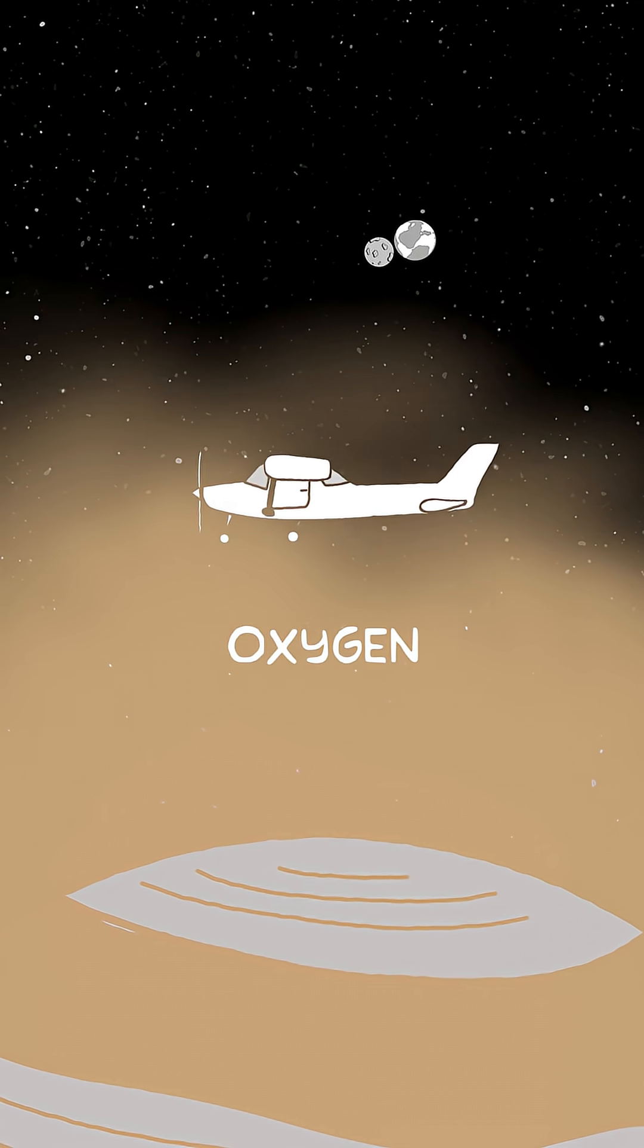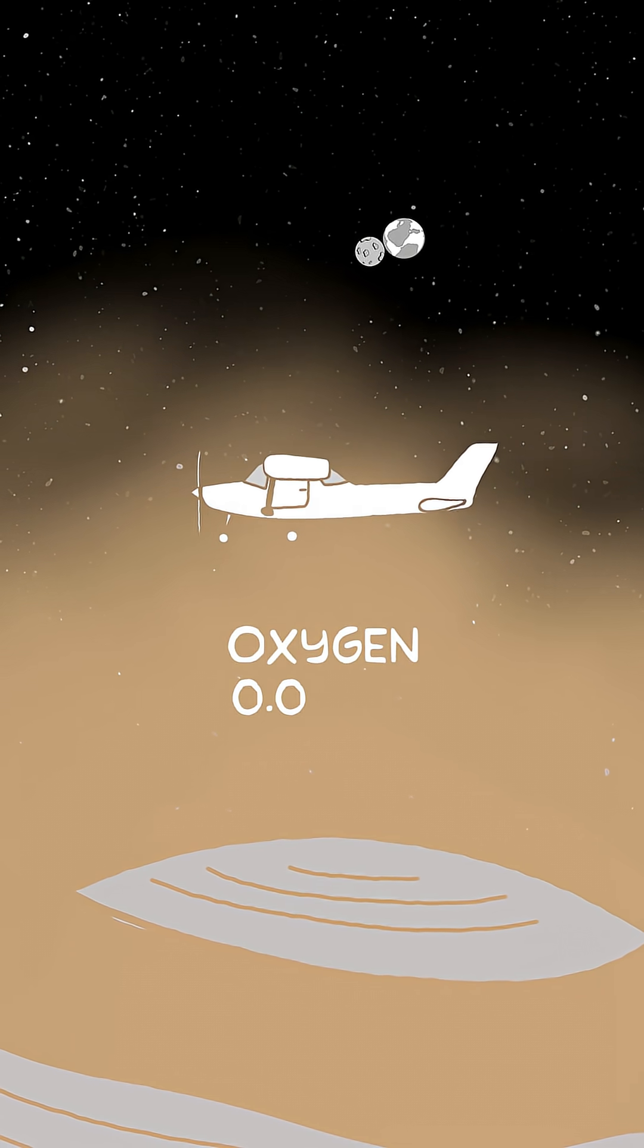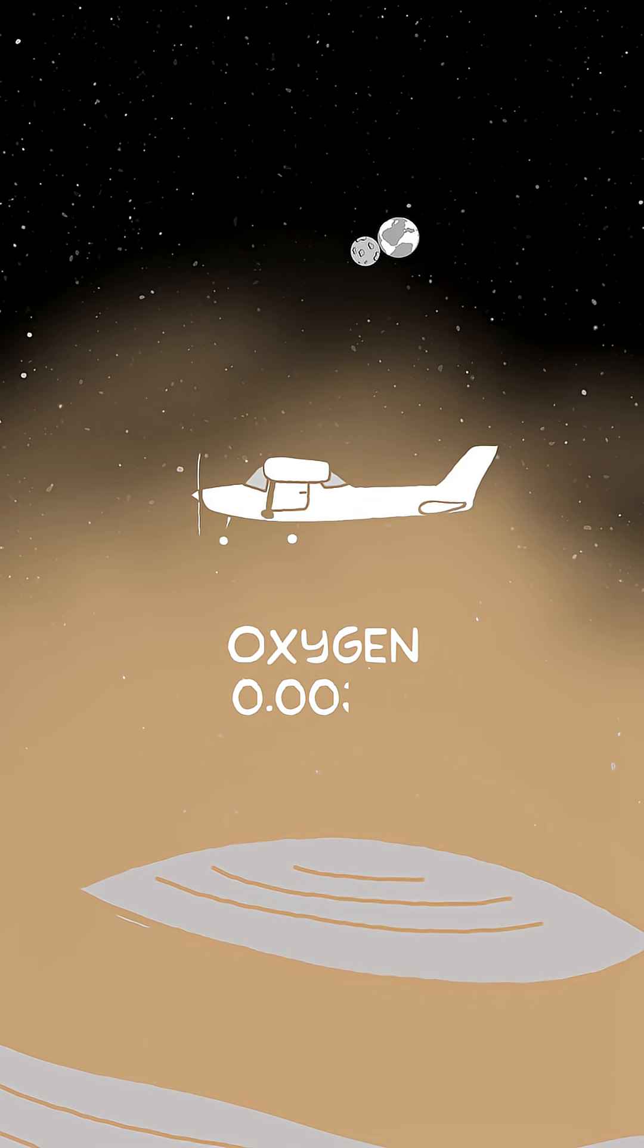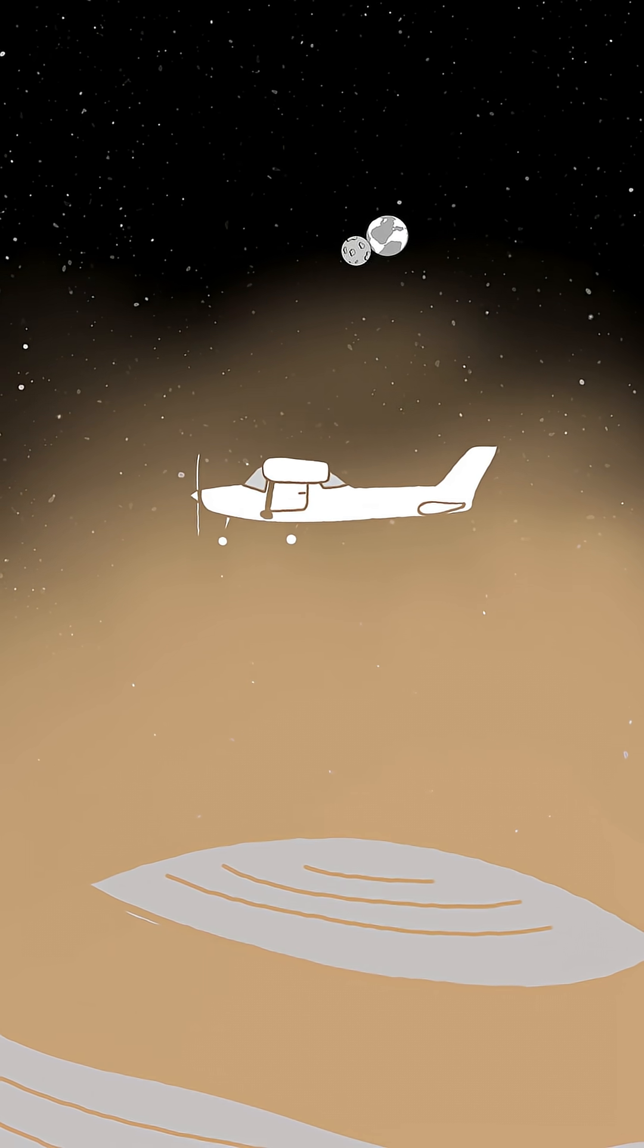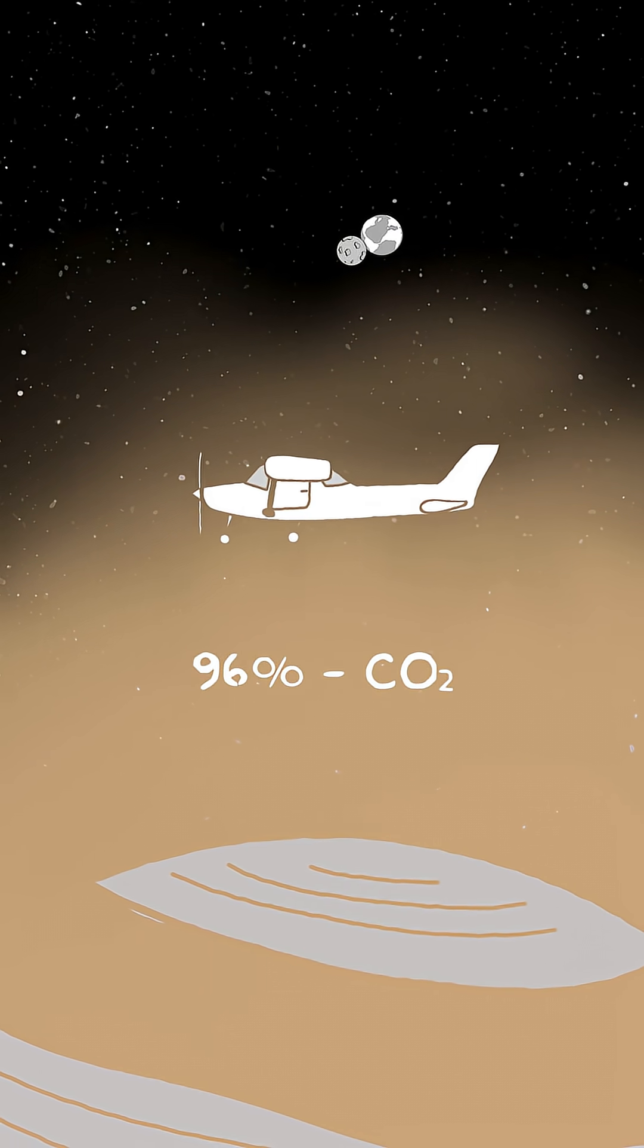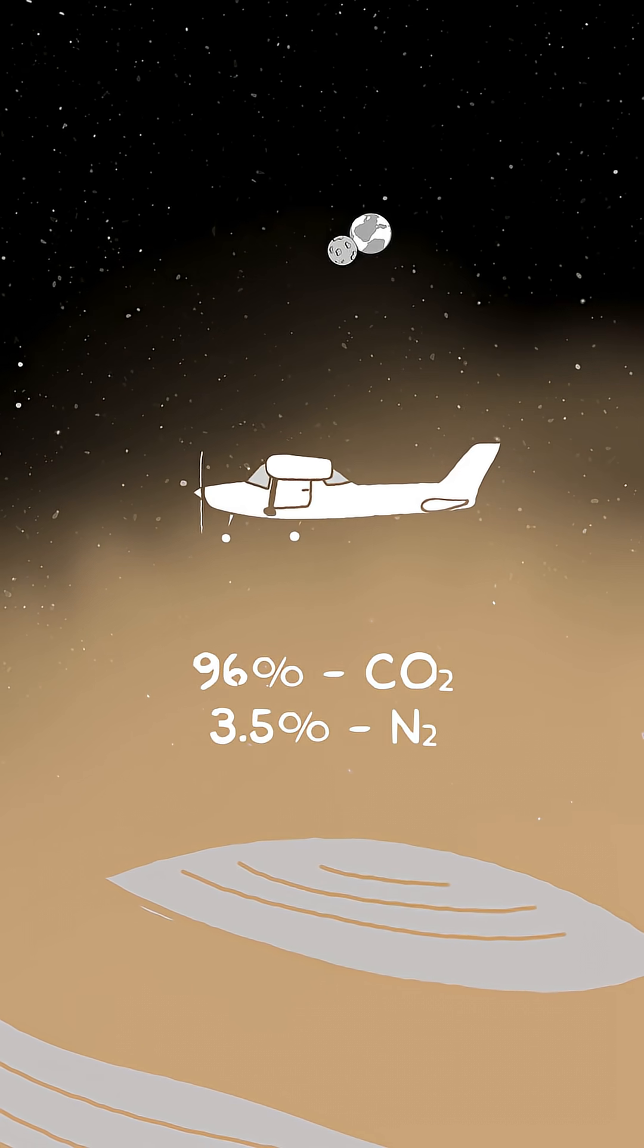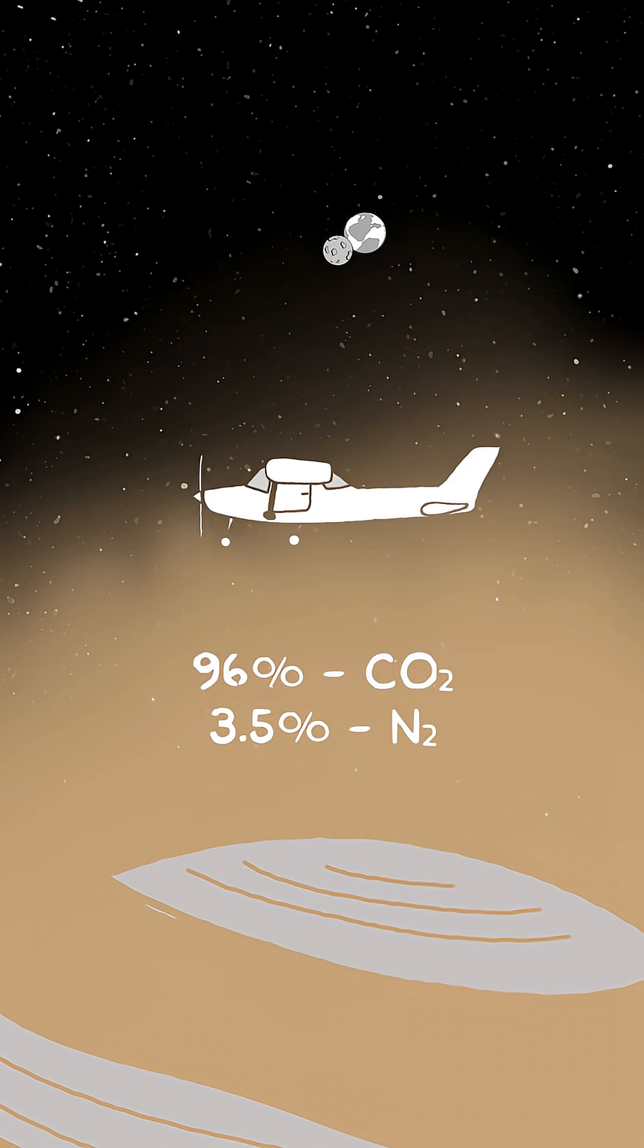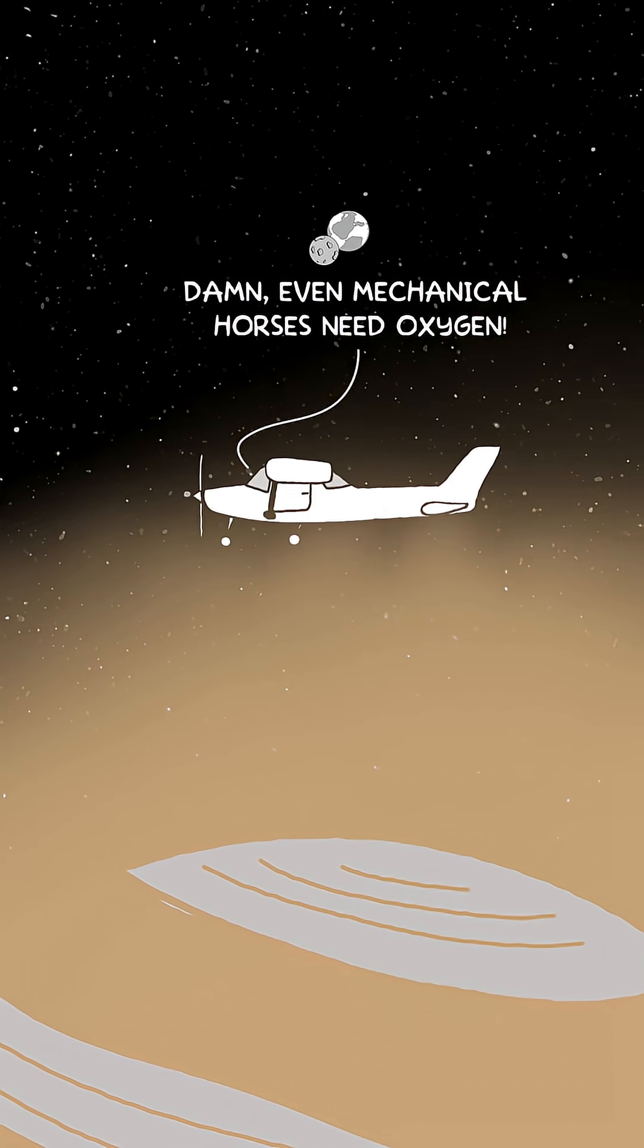Oxygen here is less than 0.003%, while the air is 96% carbon dioxide and 3.5% nitrogen. The engine would stall instantly.